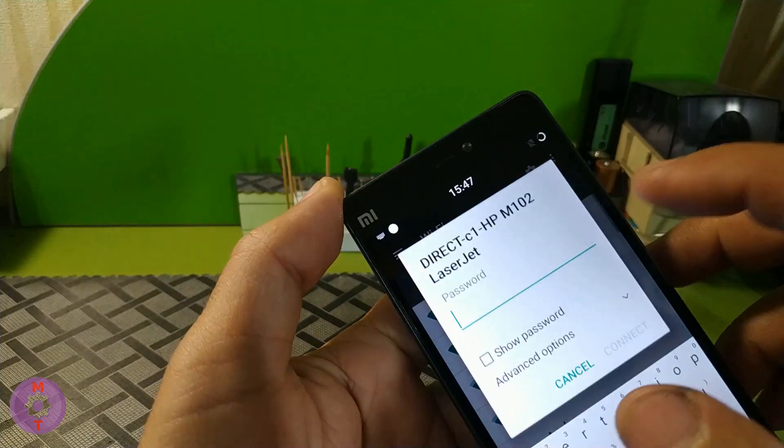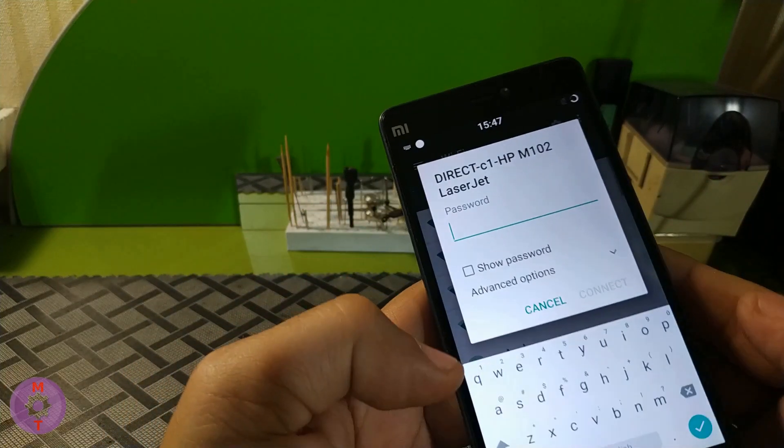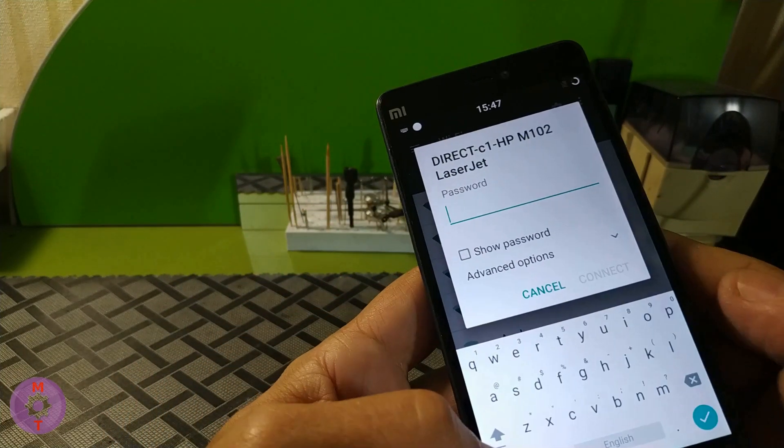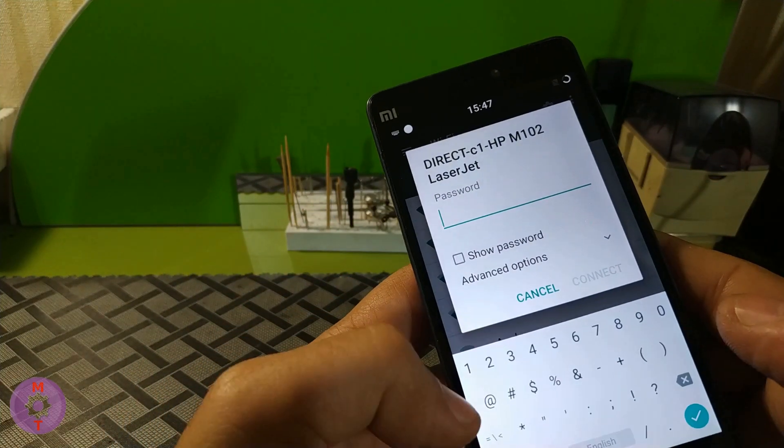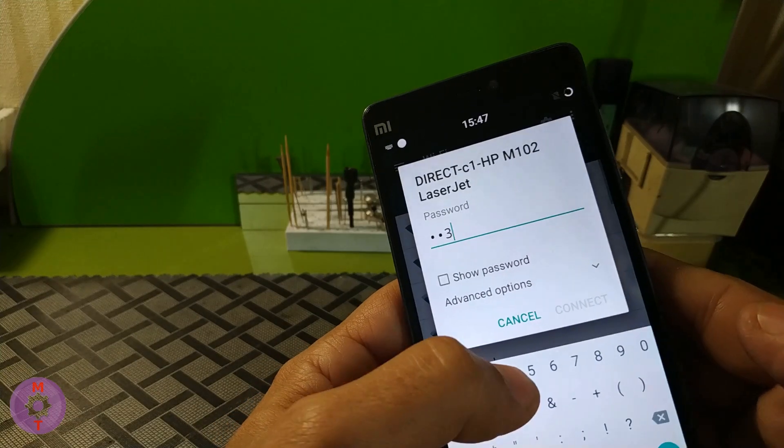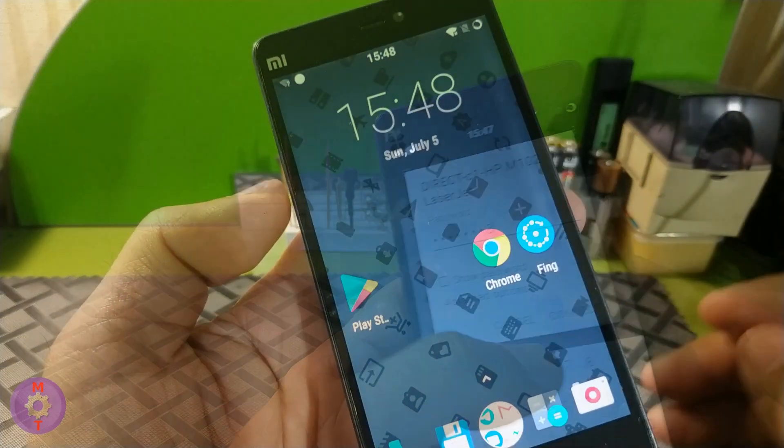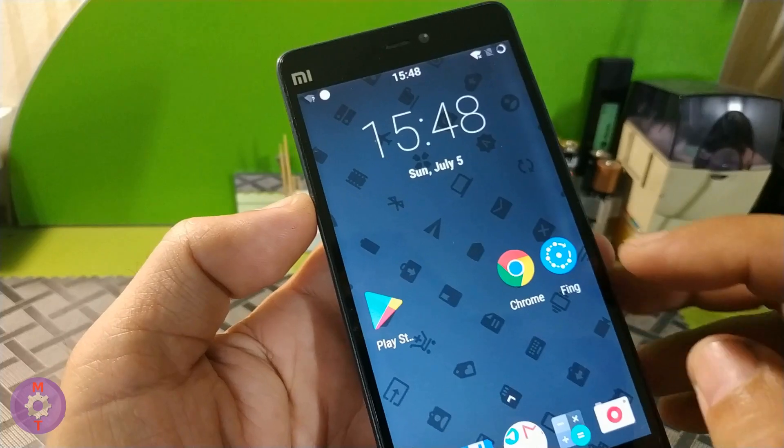When we choose the Wi-Fi network, we need to enter the default password: 12345678.